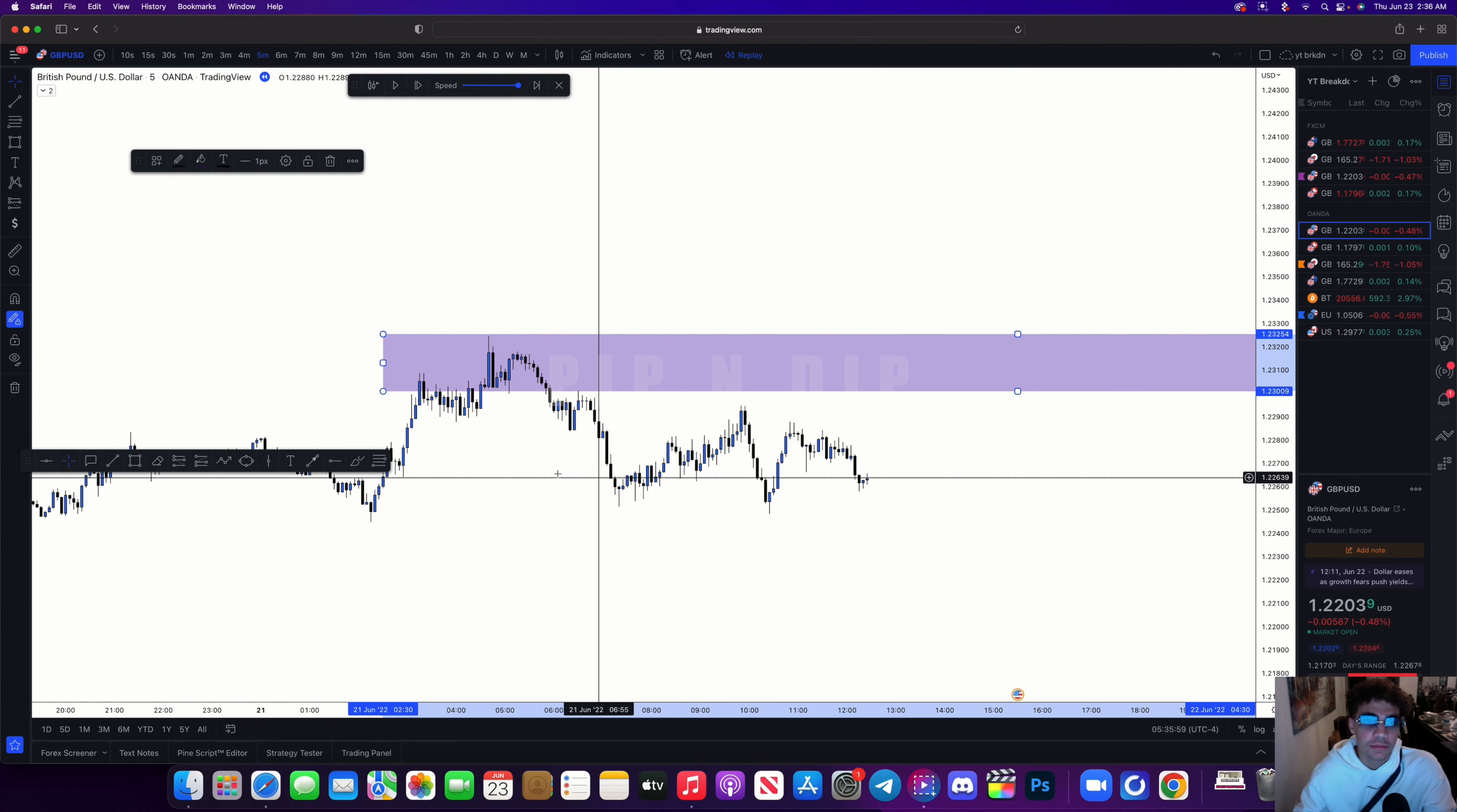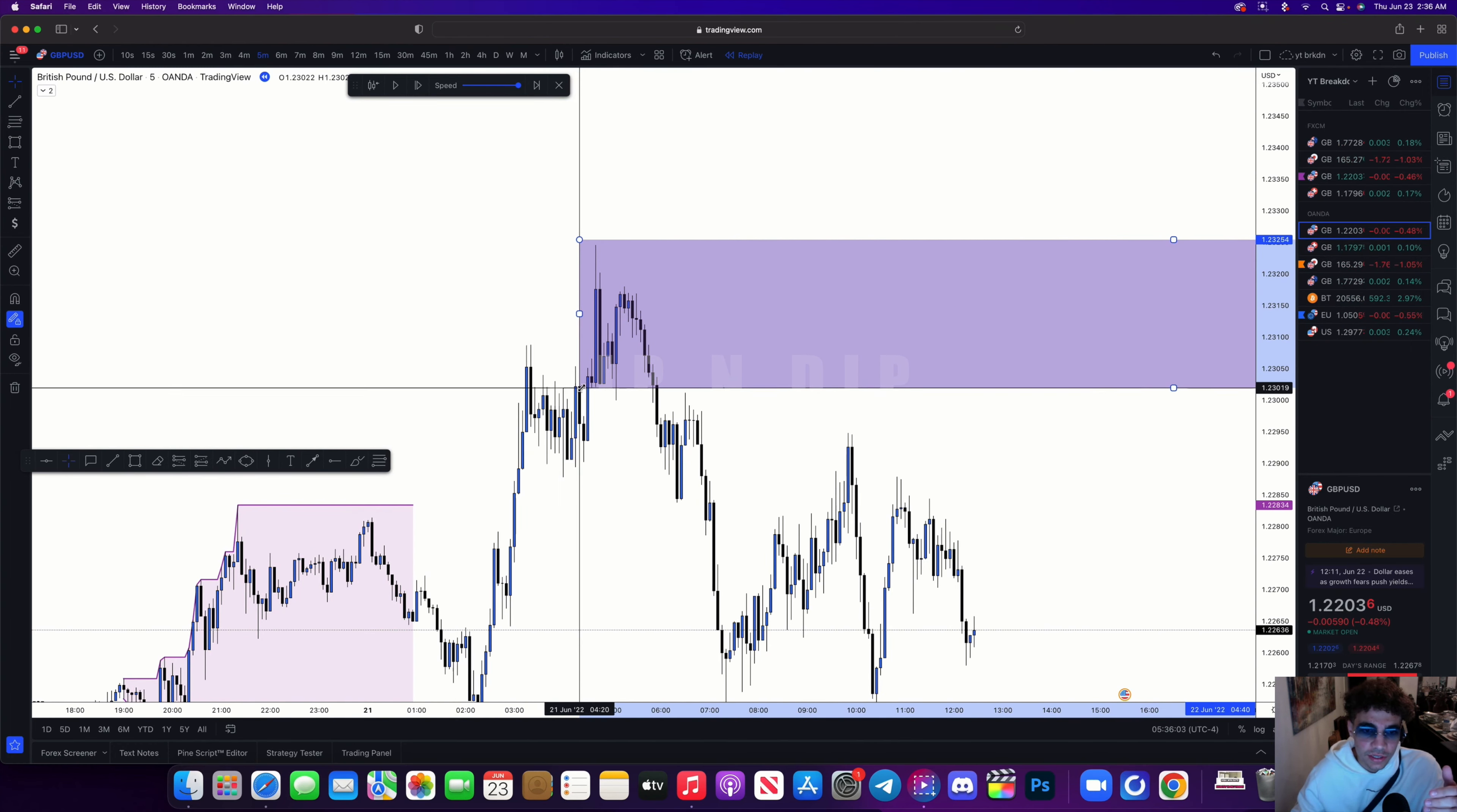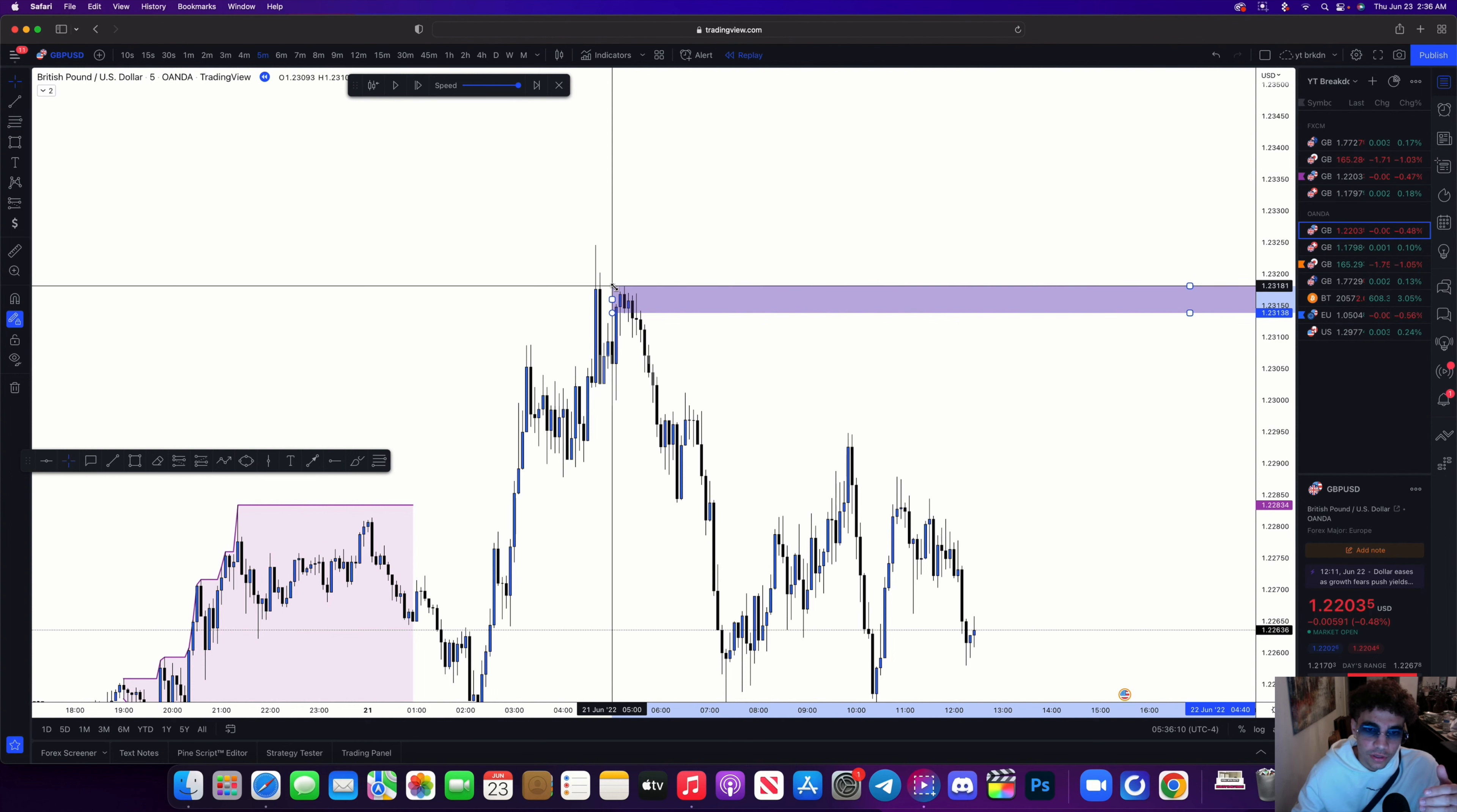Right here I can see we broke structure on this order block right here and then pushed in and continued further down. So at this point I'm using this order block.